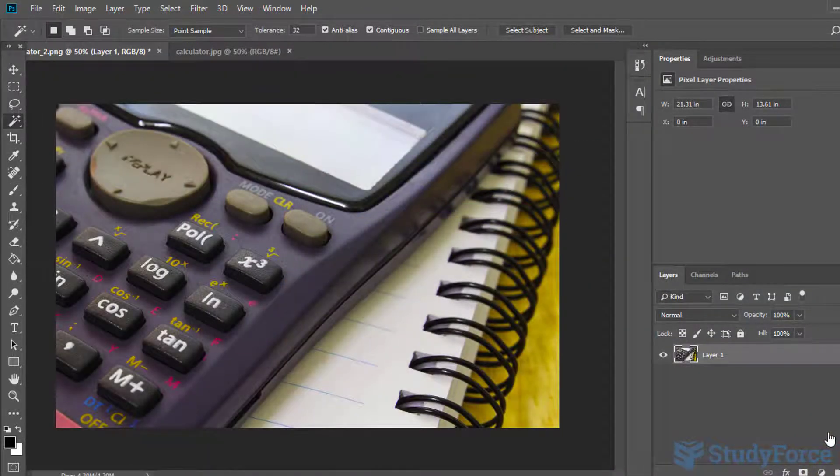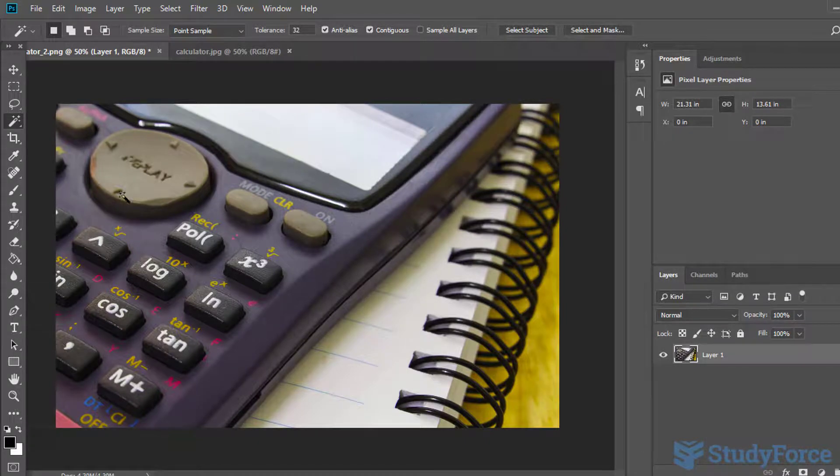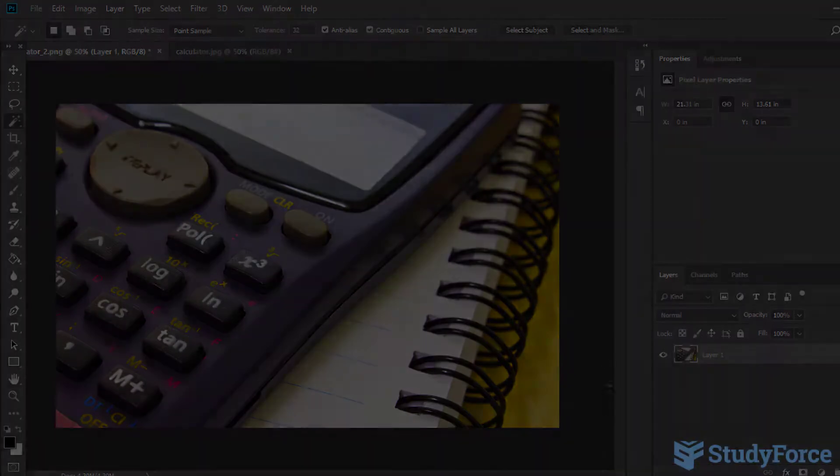There you go. That's how you remove a watermark from a picture. In part two, I will show you how to remove a complex watermark from a picture.